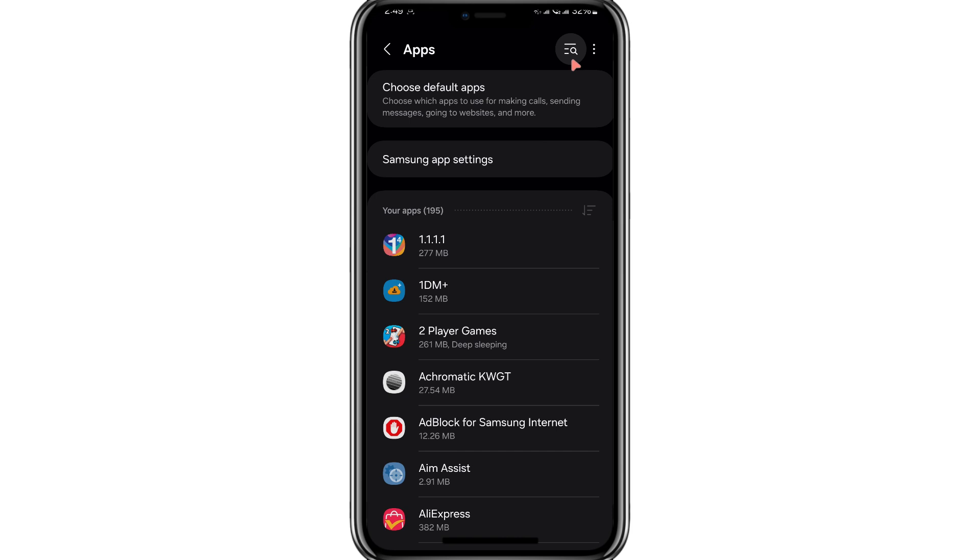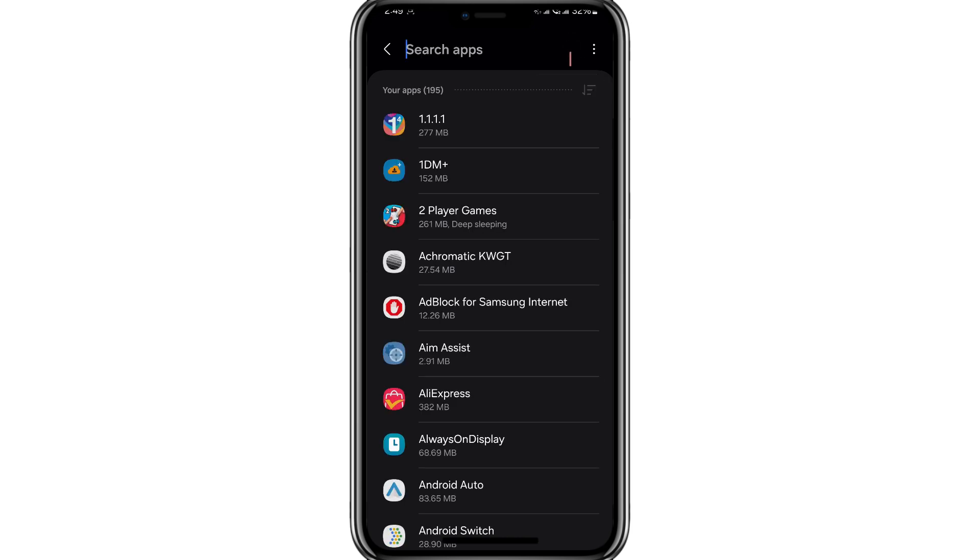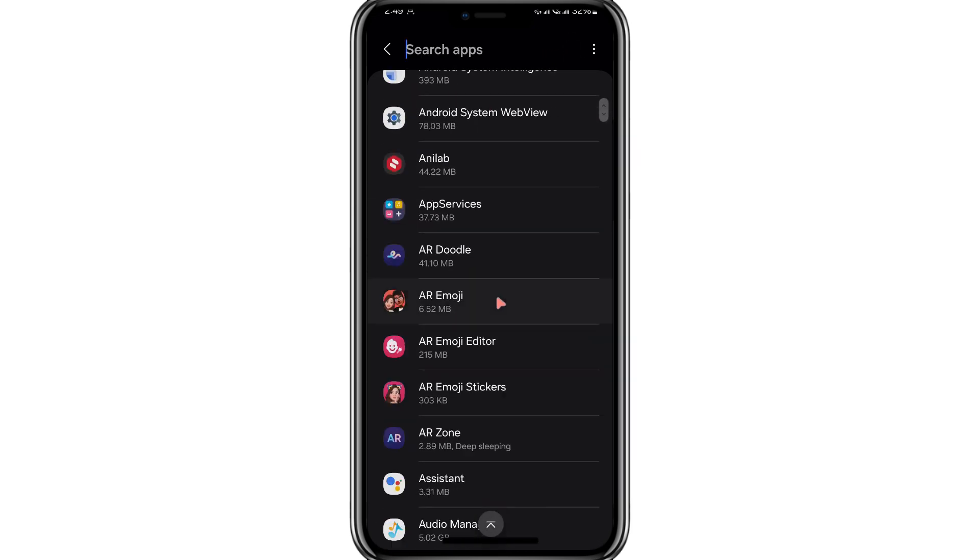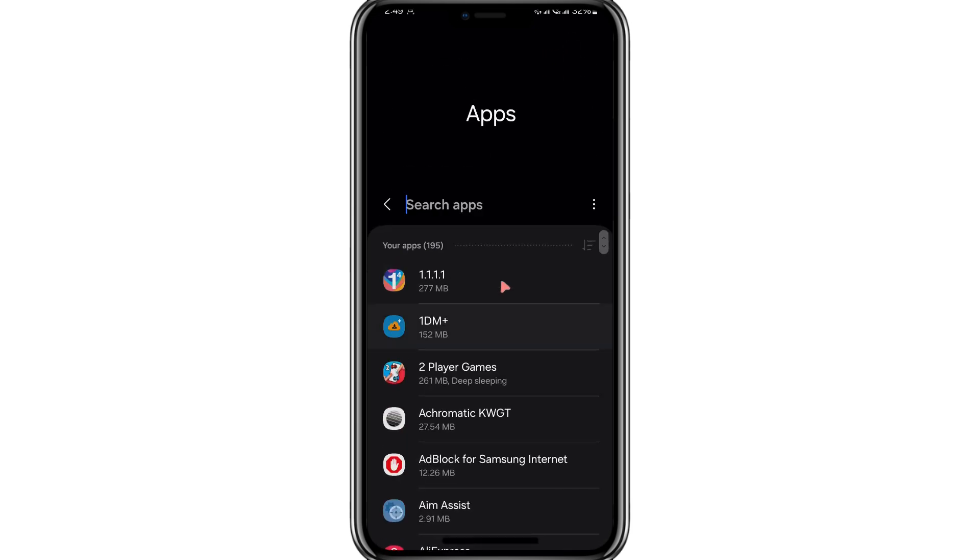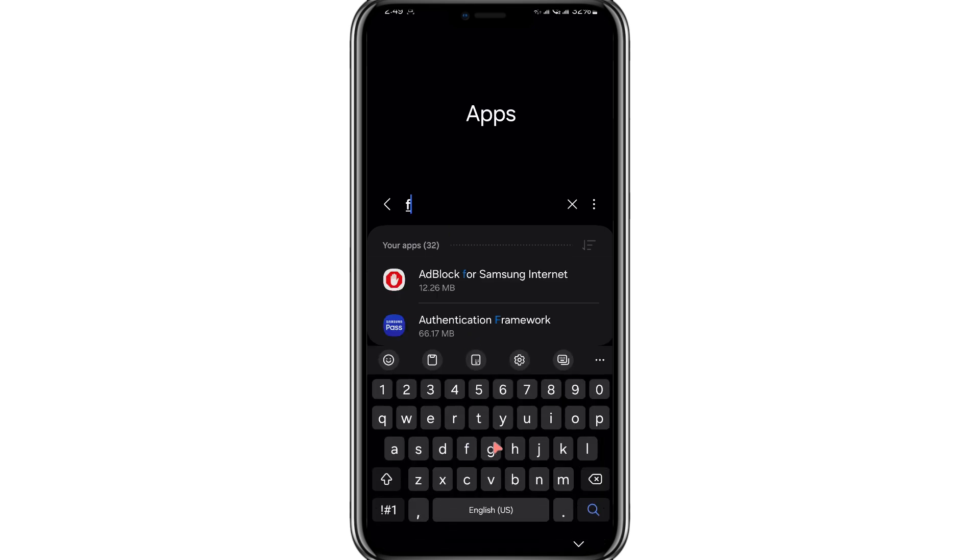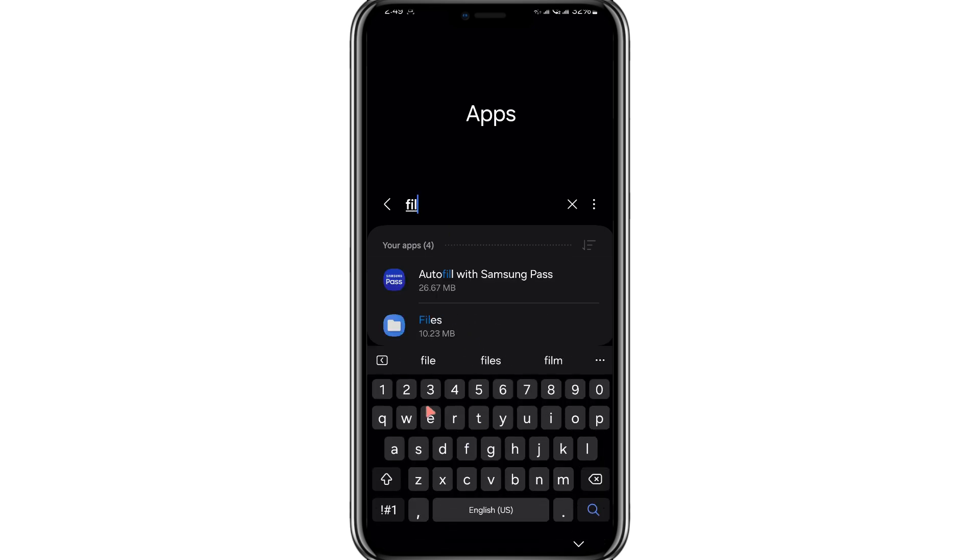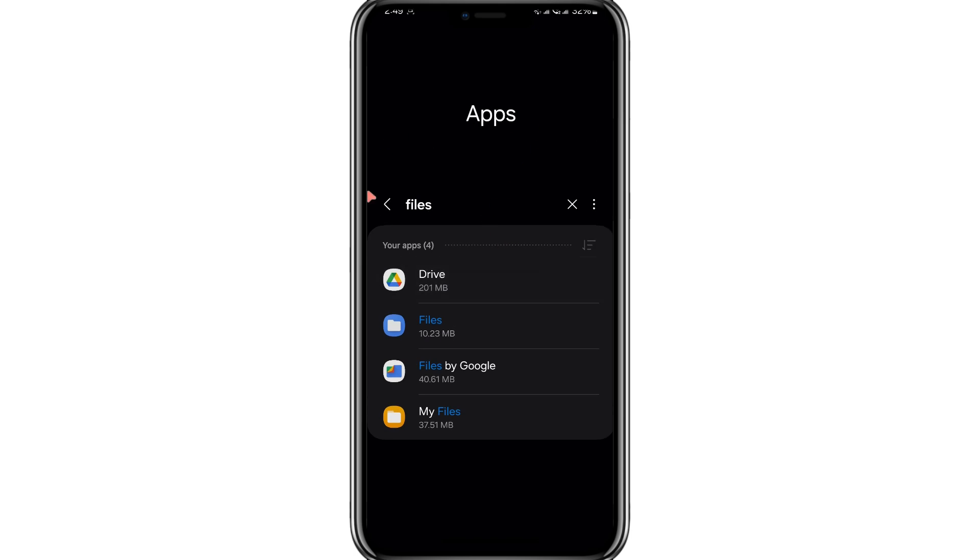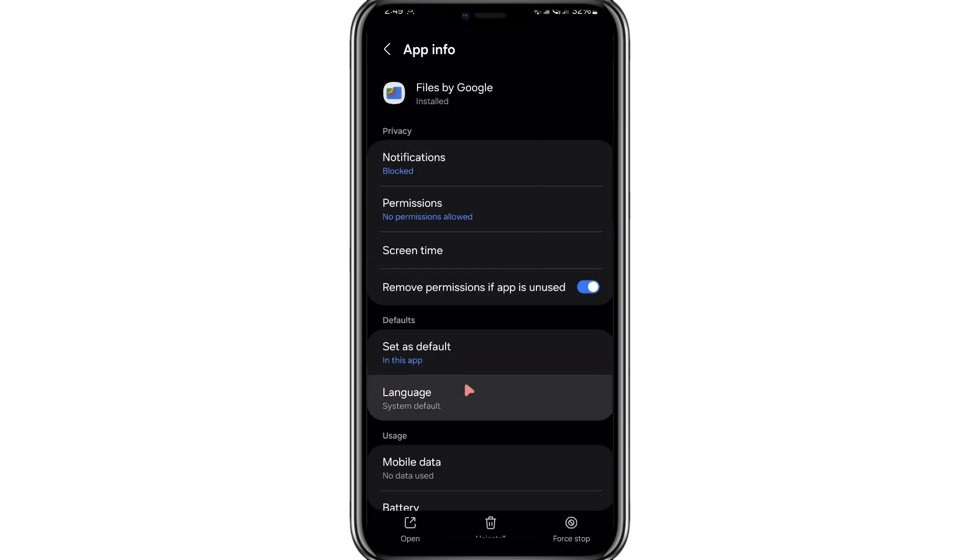This will show you a complete list of all the apps installed on your device. Next, locate the Files by Google app, which is usually pre-installed on most Android devices. You can use the search bar at the top of the App Settings screen to find it quickly. Tap on the app once you've located it.